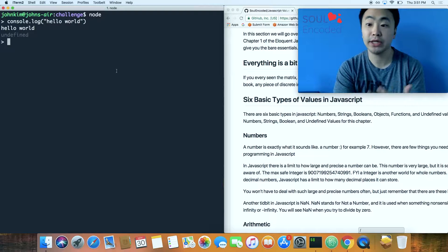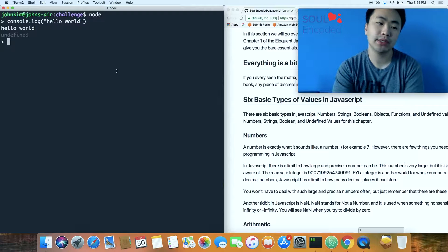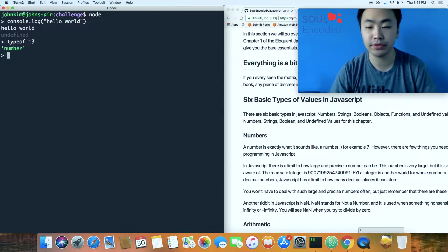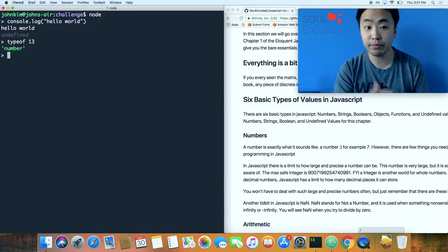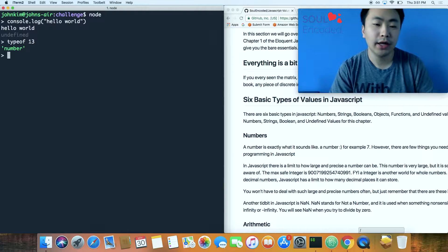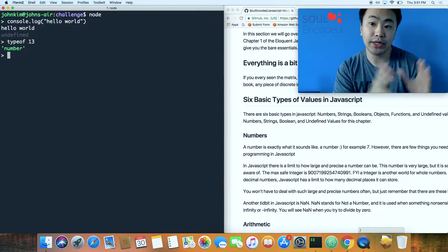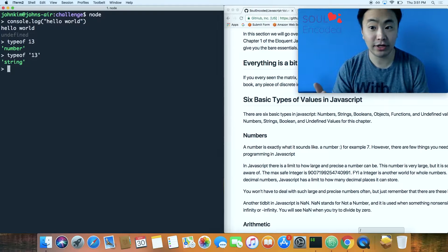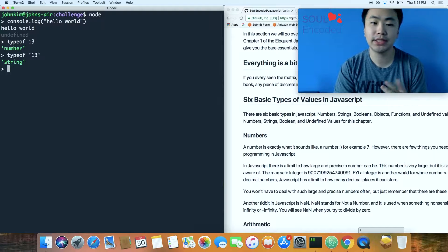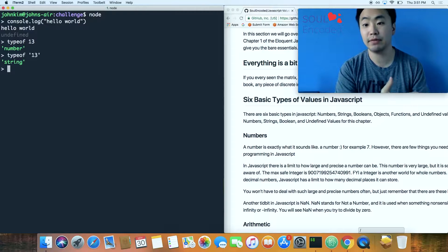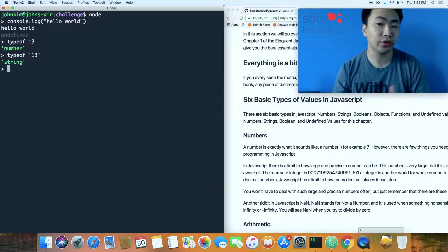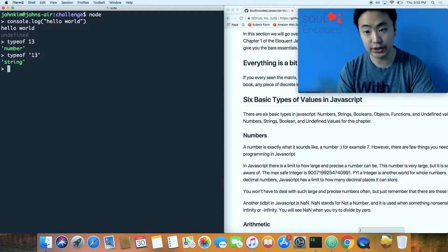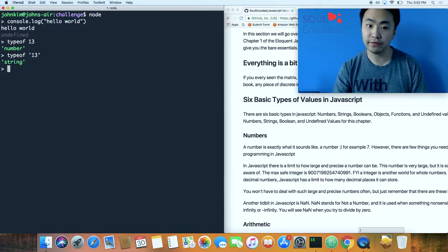Not knowing which type you're in is the number one mistake beginning programmers face. For example, if you do 'typeof 13', it prints 'number'. 'typeof' is a unary operator — it takes one argument. But if you put 13 in quotes, 'typeof "13"' gives you 'string'. This matters because numbers and strings have different functions attached to them — for example, numbers have a 'toString' method that strings don't need.